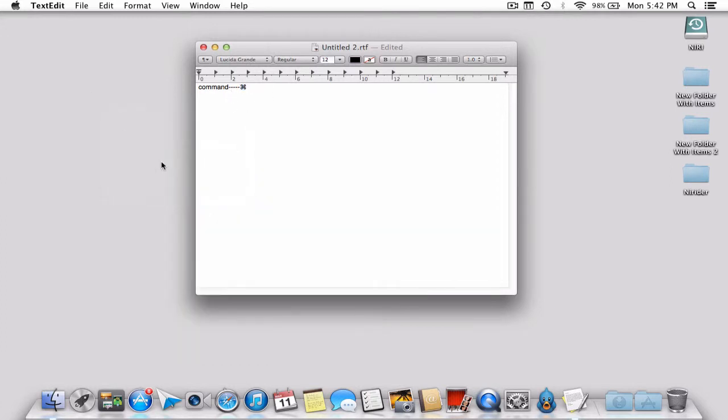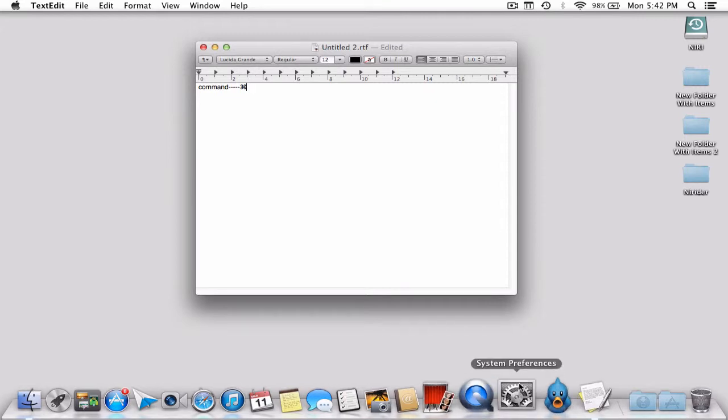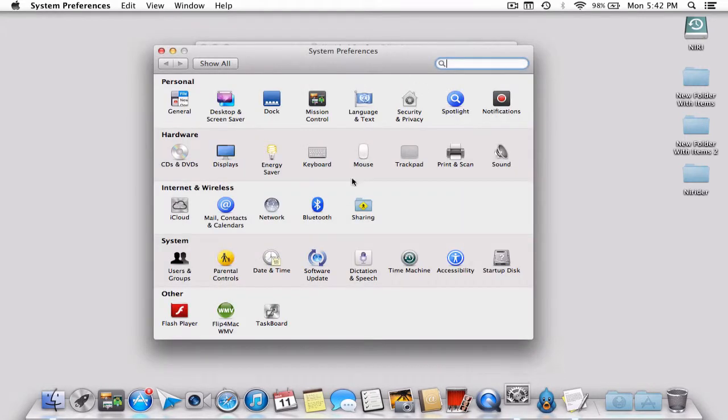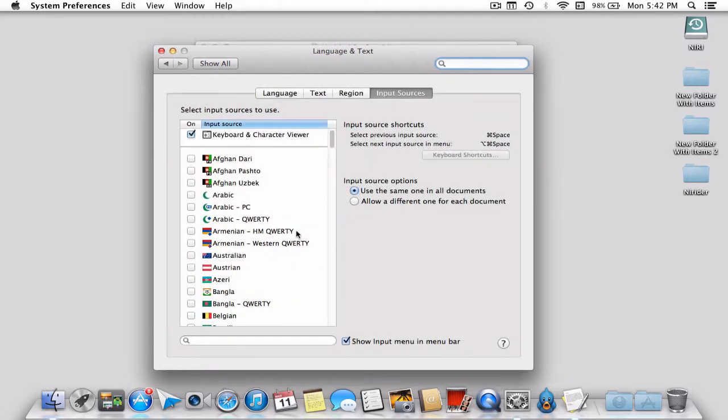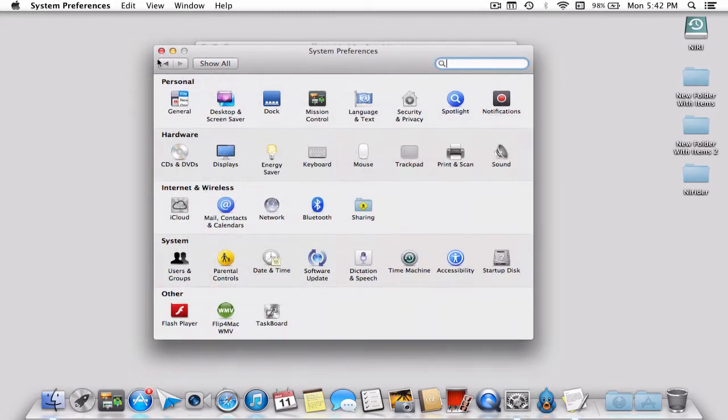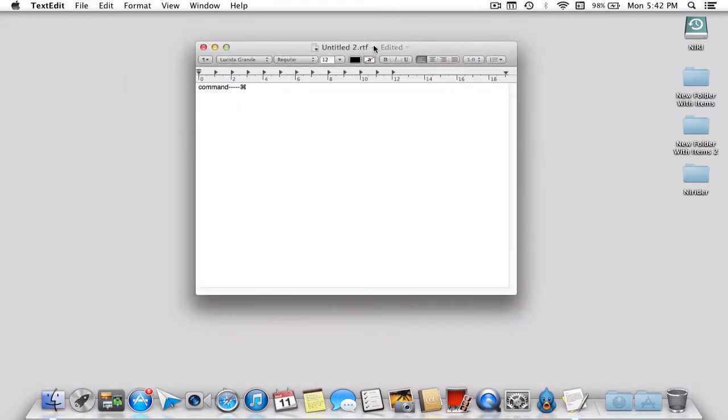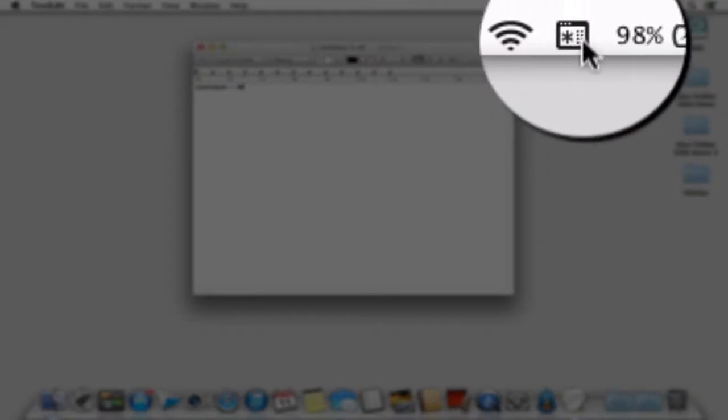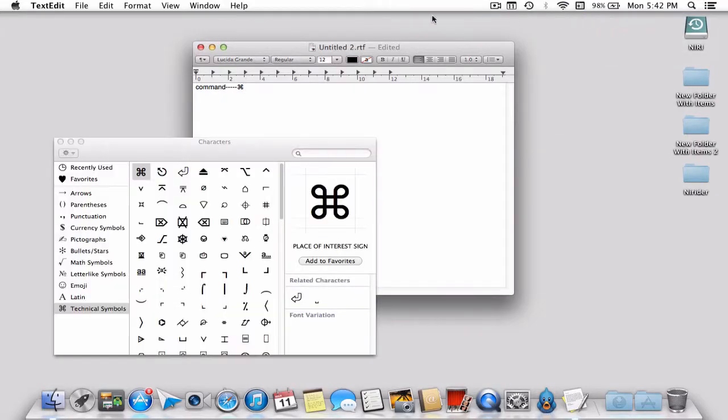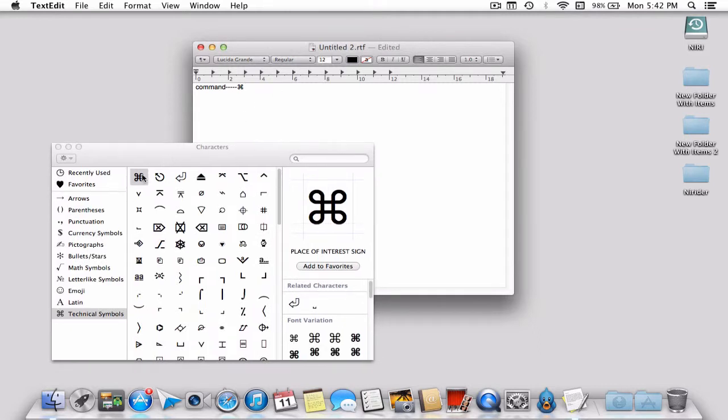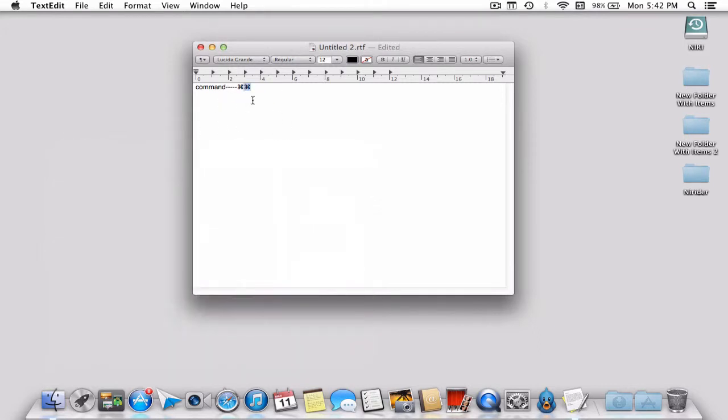There's another way, but this is a bit harder. Go to System Preferences, then Keyboard. Check 'Show keyboard and character views in menu bar.' Then go to Input Sources and check everything there. Now you'll find this symbol in the menu bar. Click on it and press 'Show Character Viewer.' You get directly to the symbol and can drag it to insert the command symbol wherever you want.